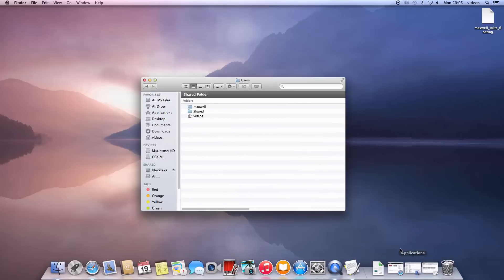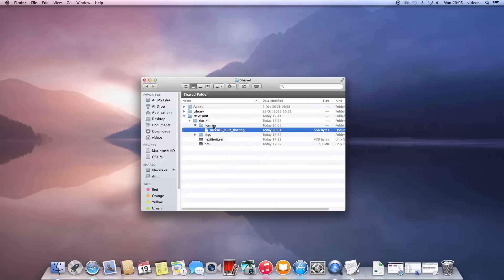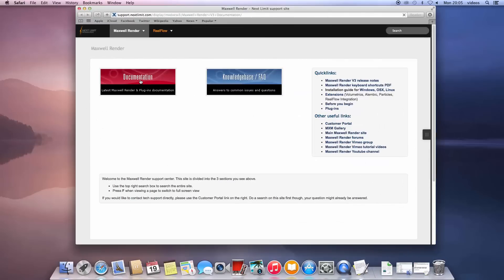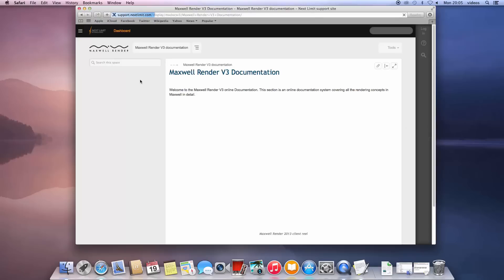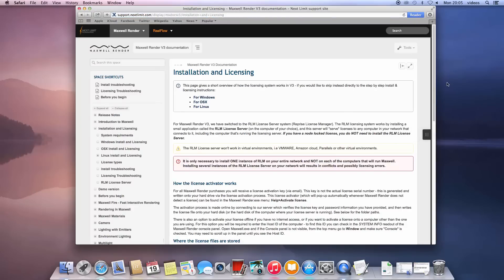Next, copy this license file to your license server computer and place it in the appropriate folder. To find out the path of the folder depending on the operating system you are running, please check our documentation under the main page for the installation and licensing chapter.